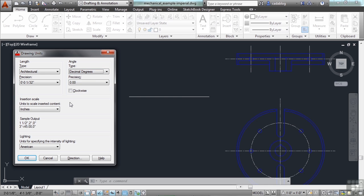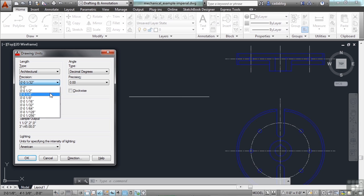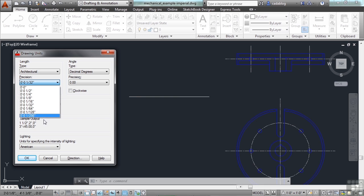Now, you have your precision settings. This is how precise that AutoCAD will display the length of your objects. You can go to a half inch, quarter inch, eighth of an inch, all the way down to one 256th of an inch, if you're in architectural form.